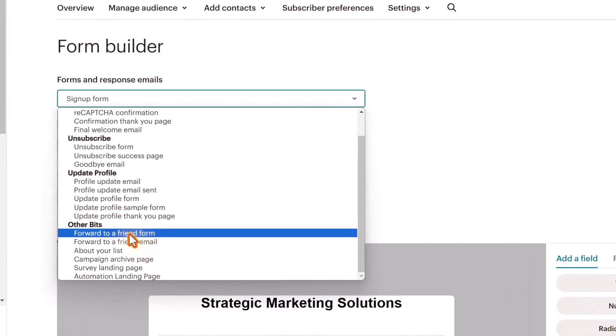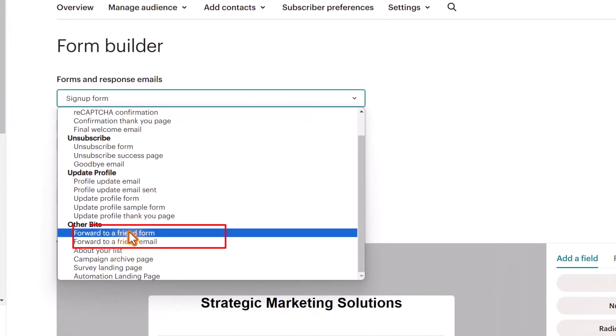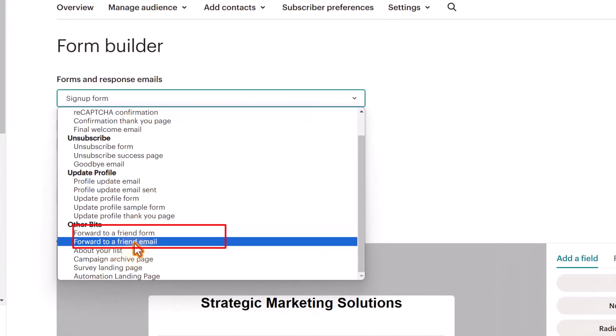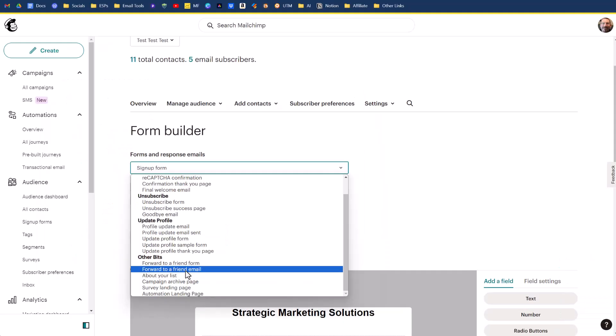We have the two options there: forward to a friend form and forward to a friend email. I suggest that you review both the form and the email so that you are familiar with the contents in each one. You do have the ability to make very minor design changes if needed.